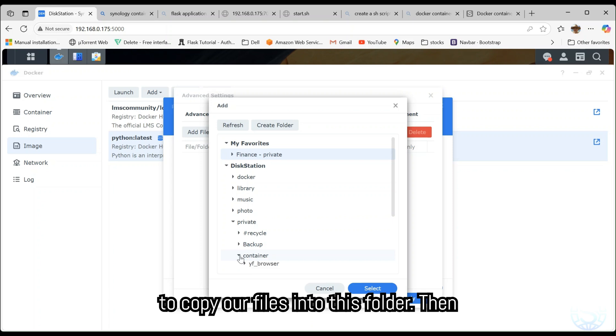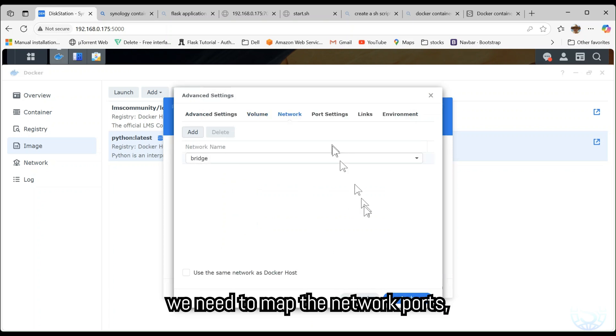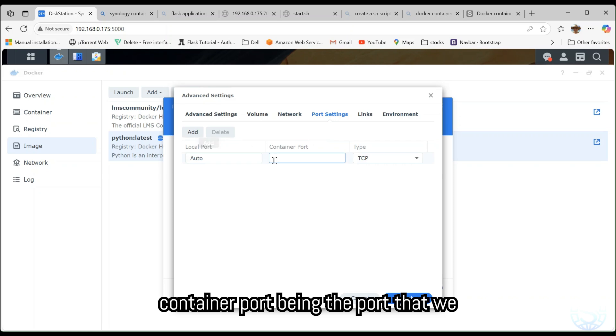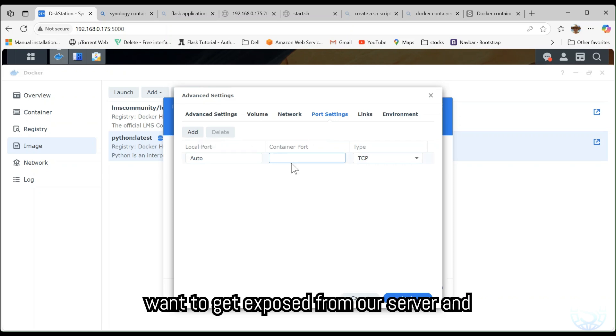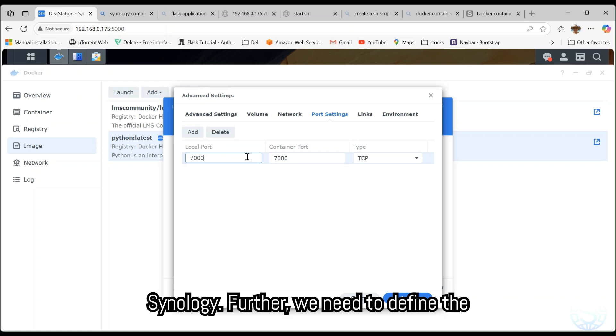We need to copy our files into this folder. Then we need to map the network ports - Container Port being the port we want to expose from our server and Local Port being the port on the Synology.